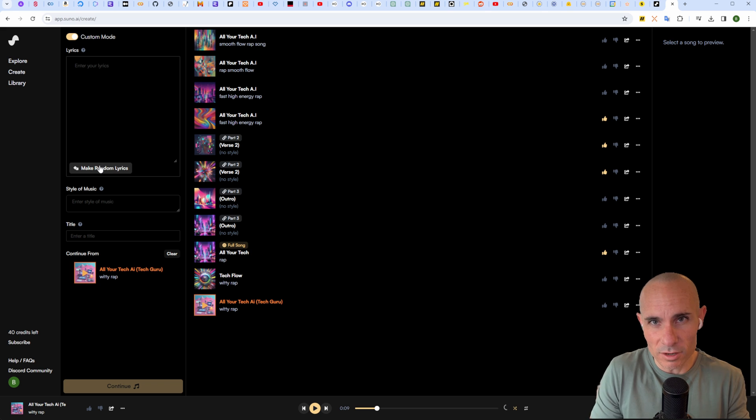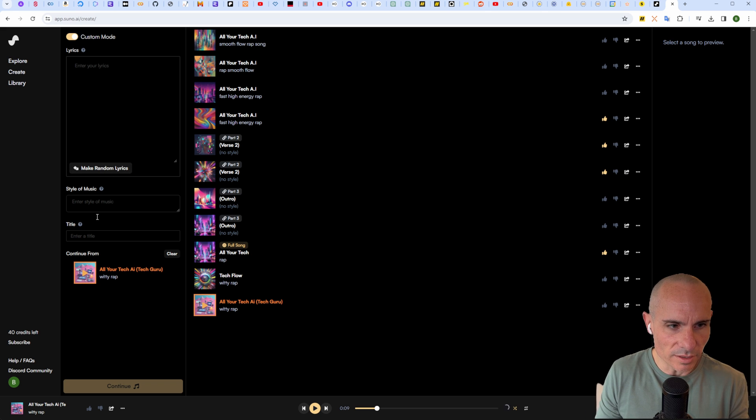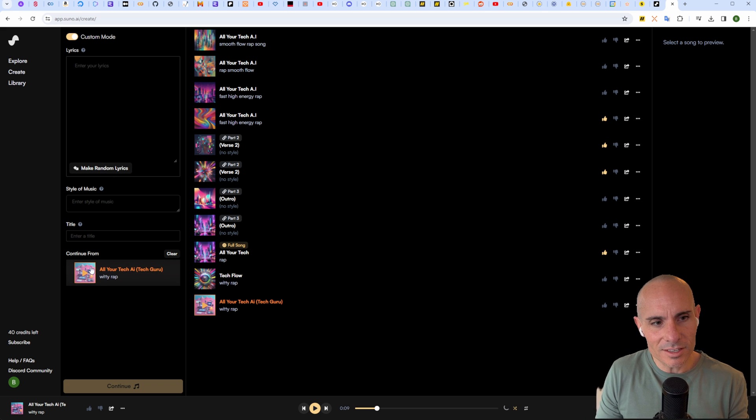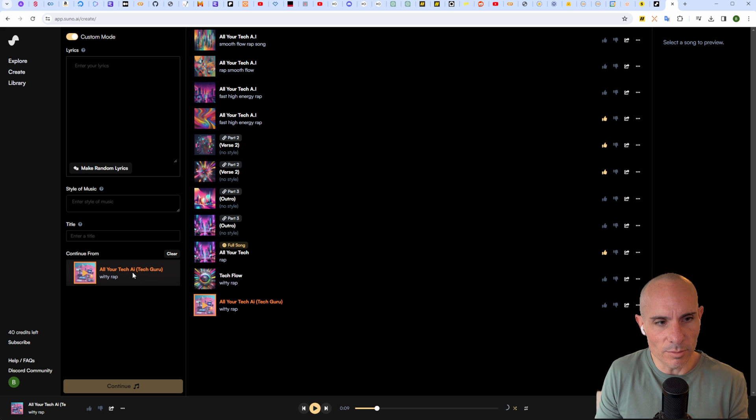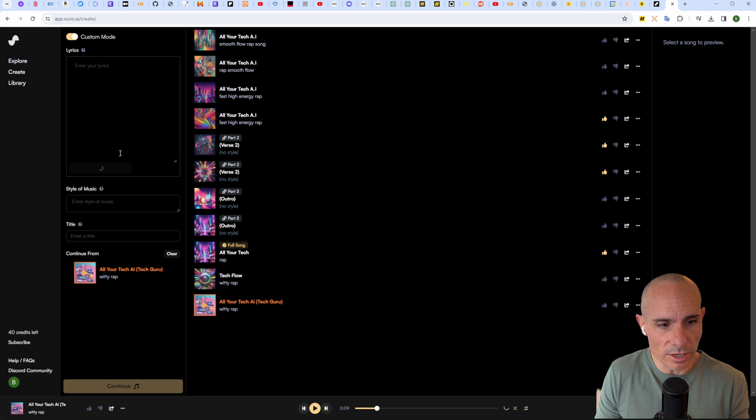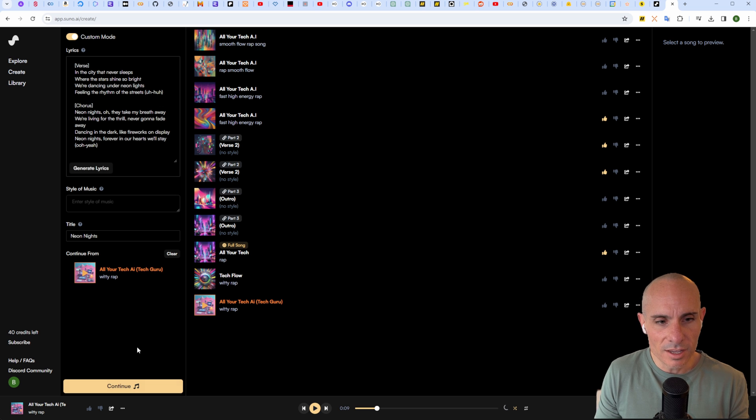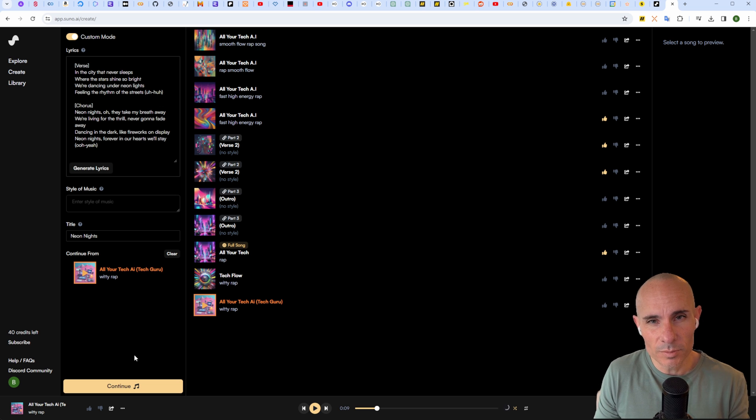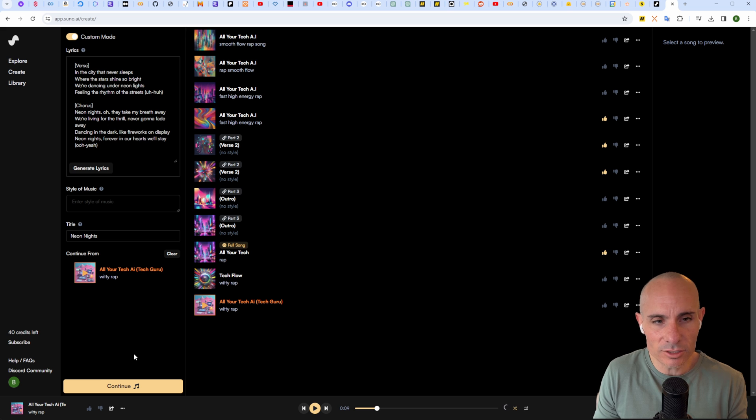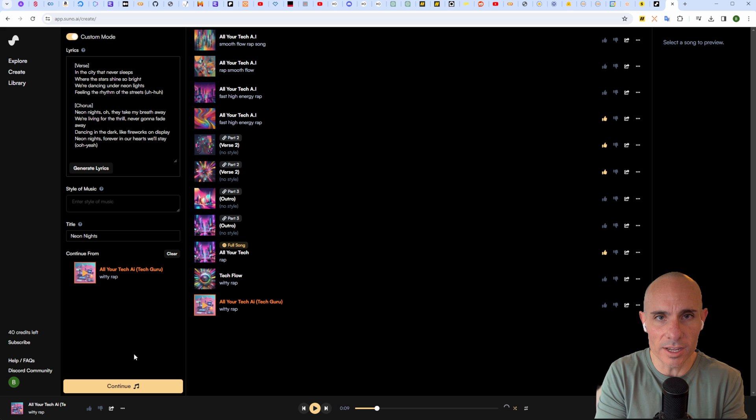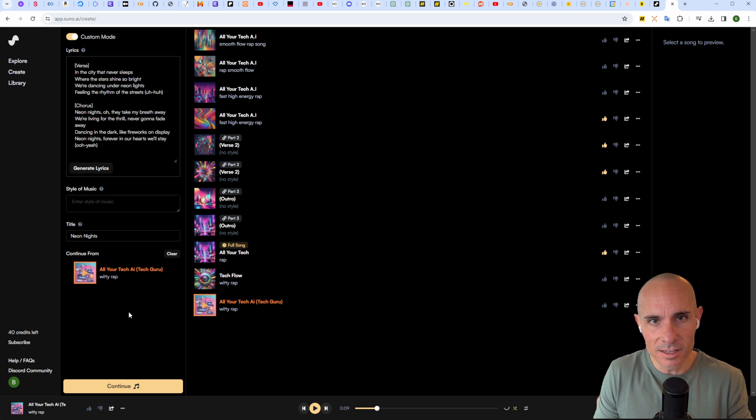You can paste in your own lyrics or have it create random lyrics. If you have it create random lyrics, there's not going to be that cohesive start to finish to the song. You can see that it adds this 'continue from' down here at the bottom. You can absolutely just click the random lyrics, click the continue button, and it'll create the second part of your song.